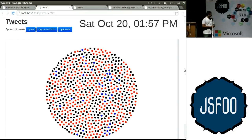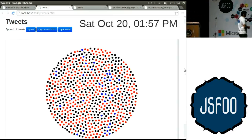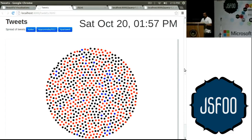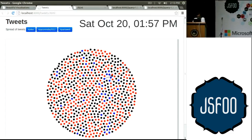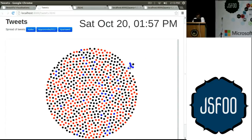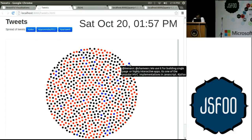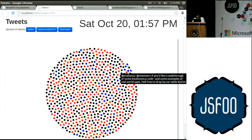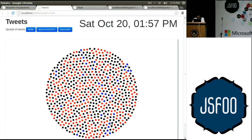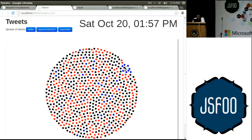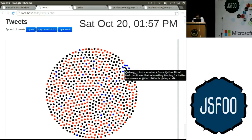Let's look at the nature of these tweets — red dots are retweets, black are original, blue are replies. Not too much conversation happening here — not that many blue dots. Let's pick a cluster with a reasonable number of replies. At Shamir C asking 'I'm interested to know how or where all of you use backbone.js' — that's gotten 5 replies. Someone said they use it for building single-page or highly interactive apps. There's also a chain: someone's reply to someone, who's reply to someone, who's reply to someone. The original thread is Shari P saying 'just came back from JSFoo, didn't feel that it was that interesting — hoping for better tomorrow as Karthik is giving a talk.'